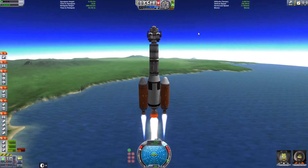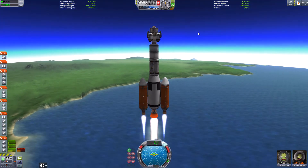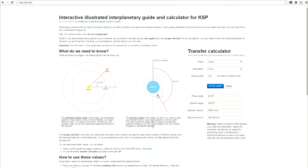But first off, let's have a look at this website. This is the website I was talking about — ksp.olex.biz — and this basically gives you the information you require to make the most efficient burn to another planet.